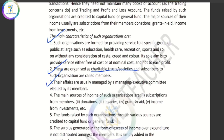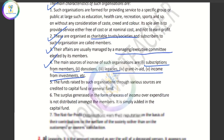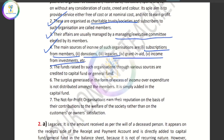The executive committee manages these organizations. The main sources of income are subscriptions, donations, legacies, grants, and income from investments. If you have a capital fund or a general fund, you have to add it. If you have a small excess income, then you have to record a surplus.